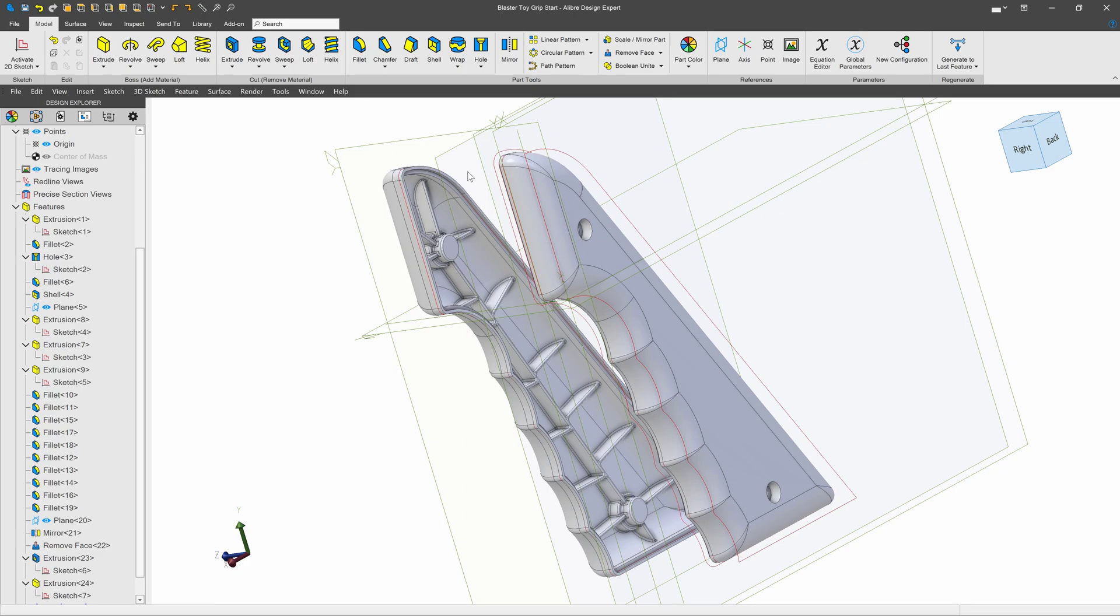Hopefully this quick example helps to open up all of the possibilities available to you through multi-body modeling. Thank you so much for watching.